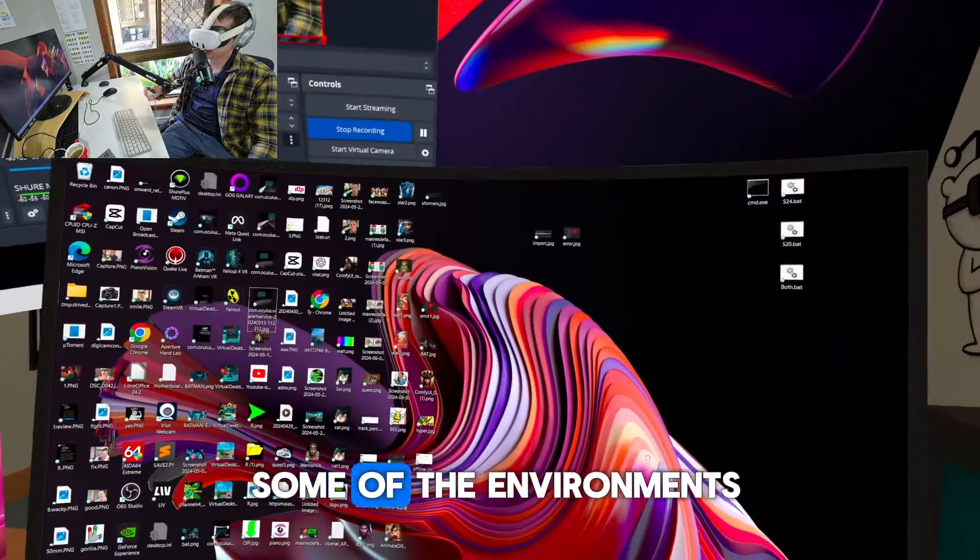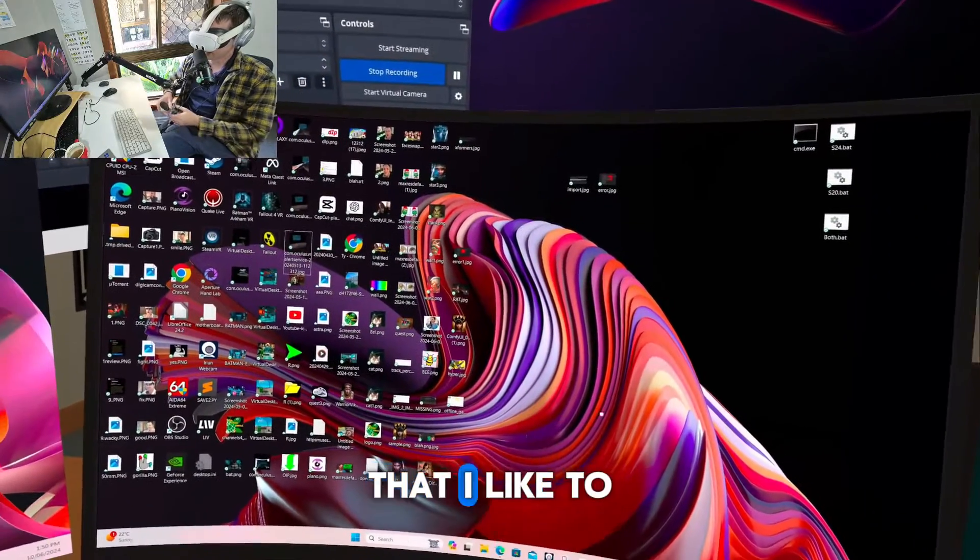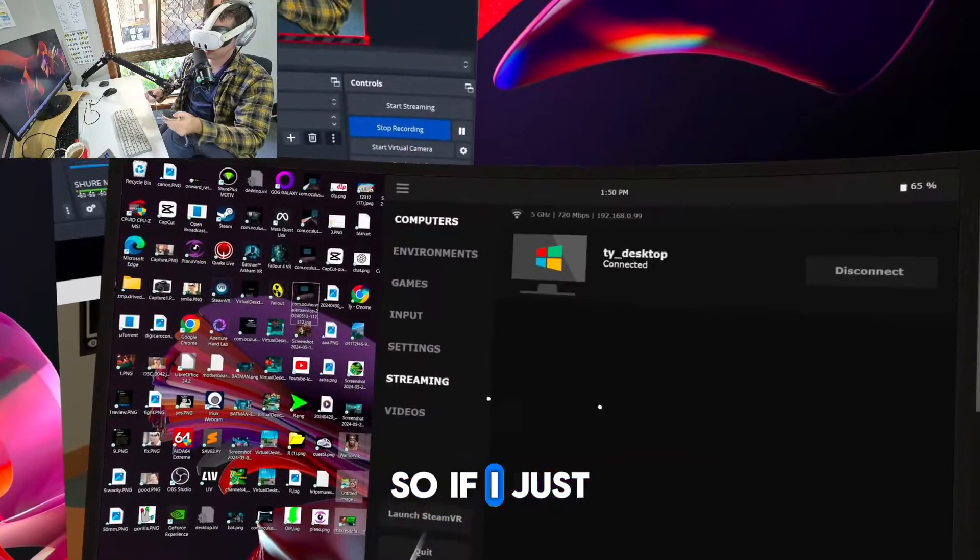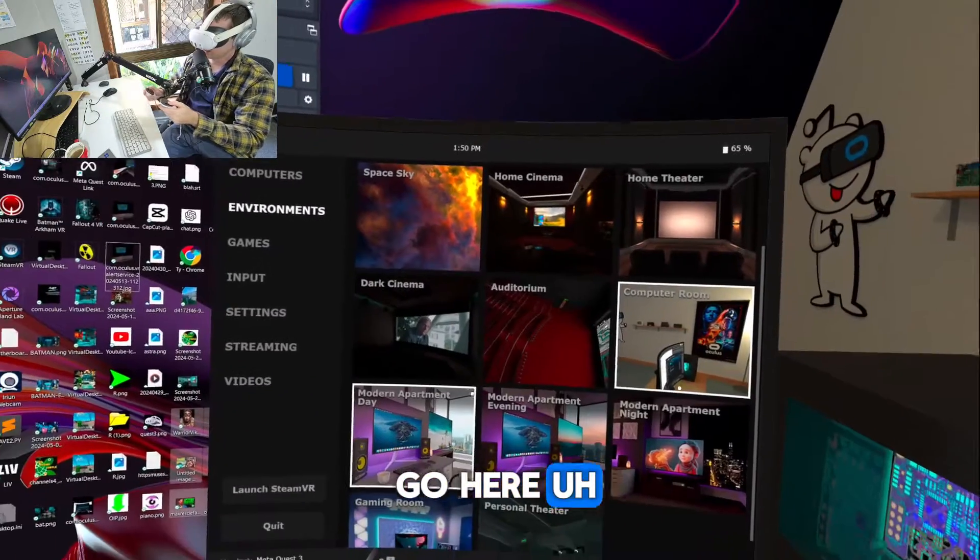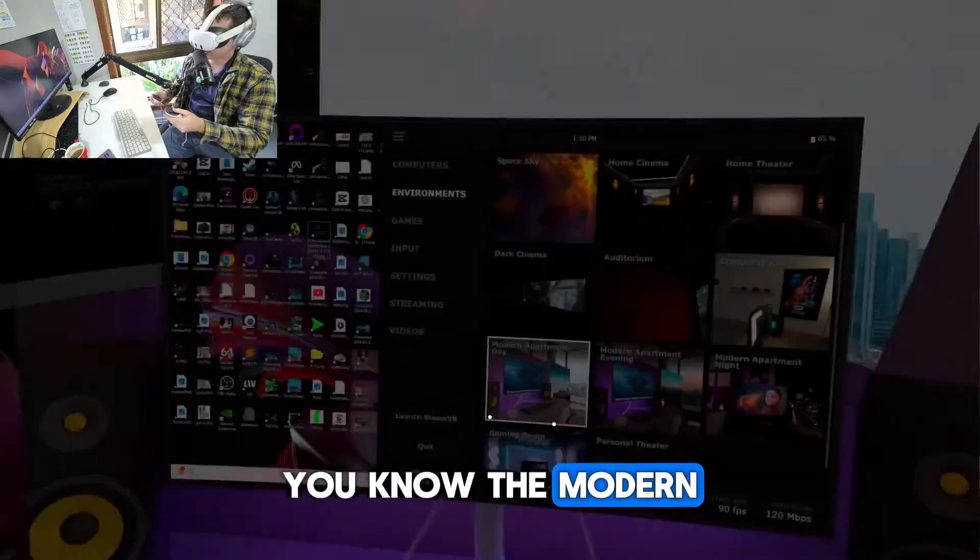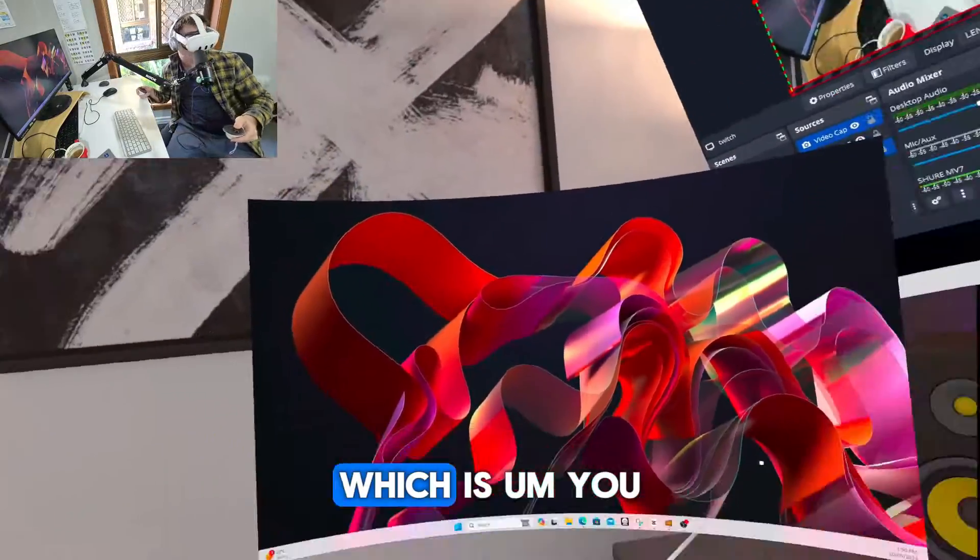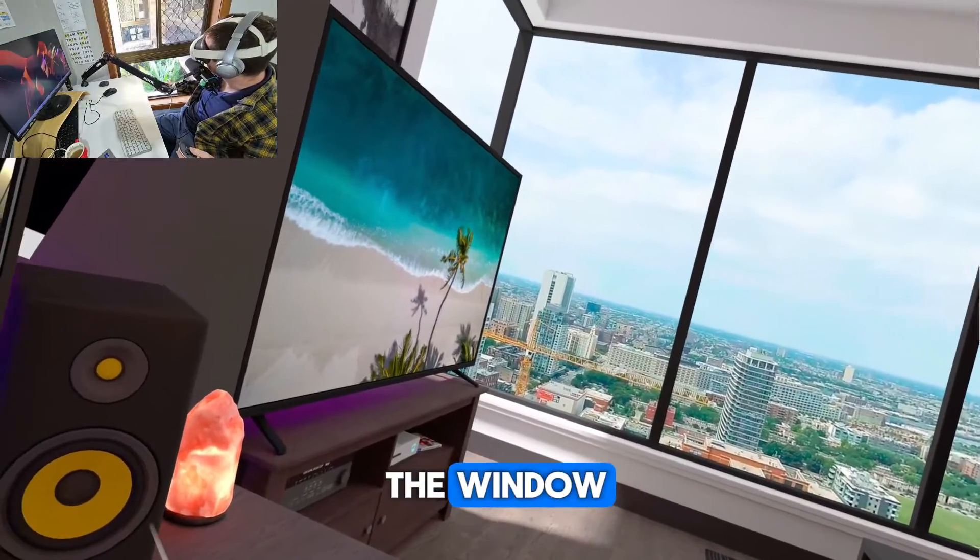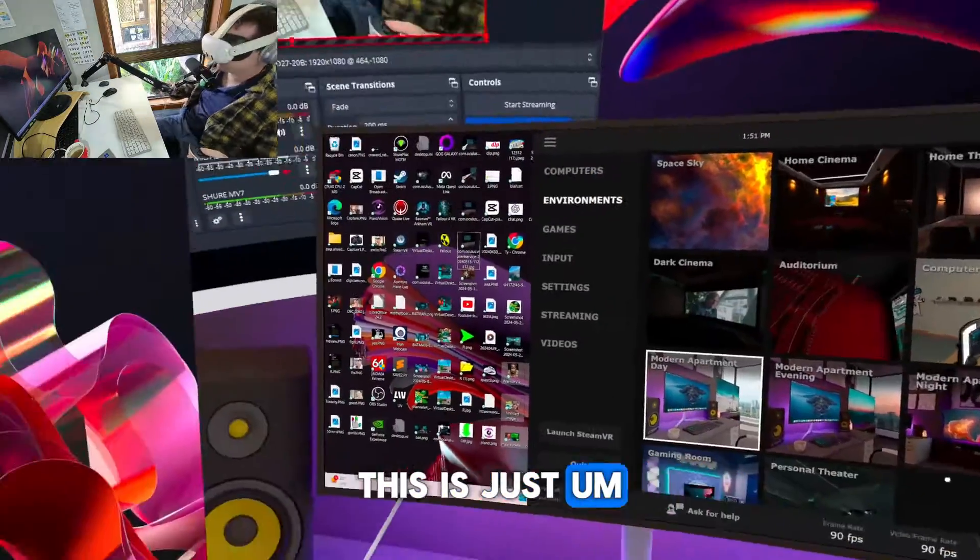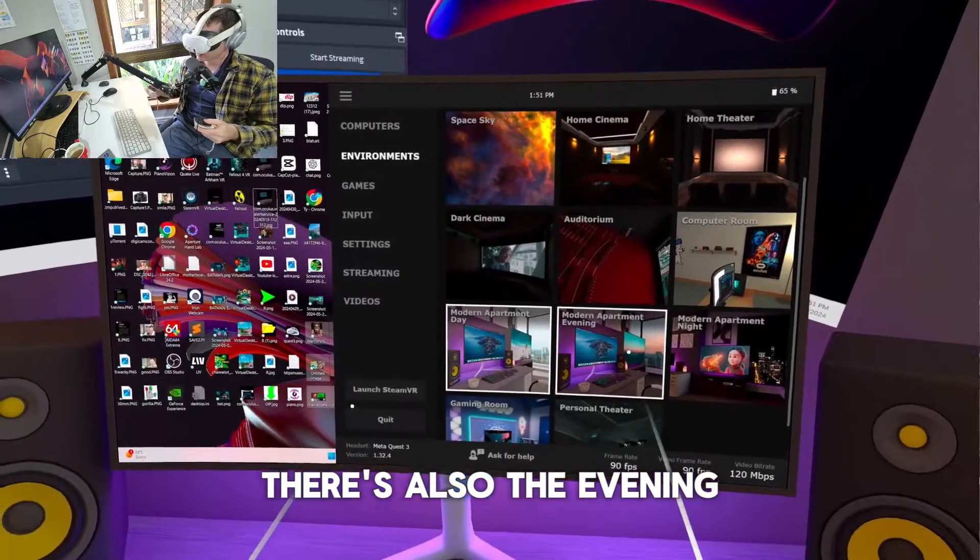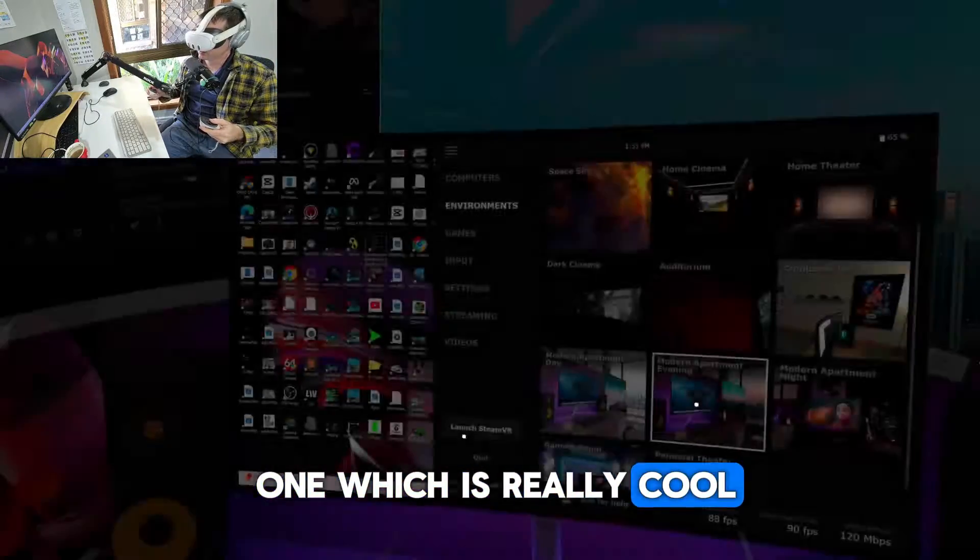So I'll just show you some of the environments as well that I like to use. This is an awesome computer room, you know, the modern day. You got two versions of this. If you look out the window, this is just really, really incredible. There's also the evening one which is really cool.